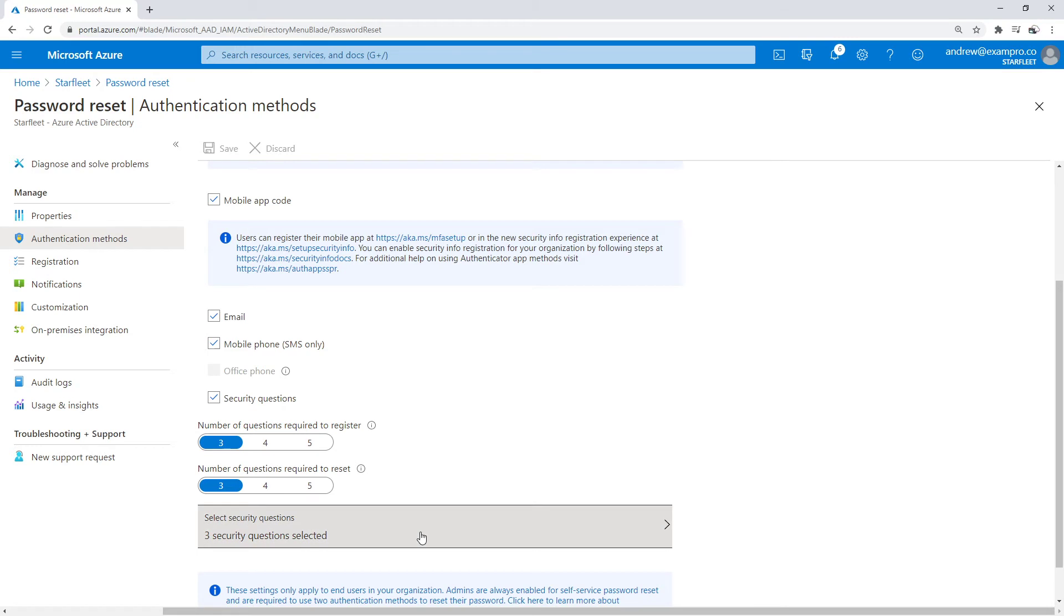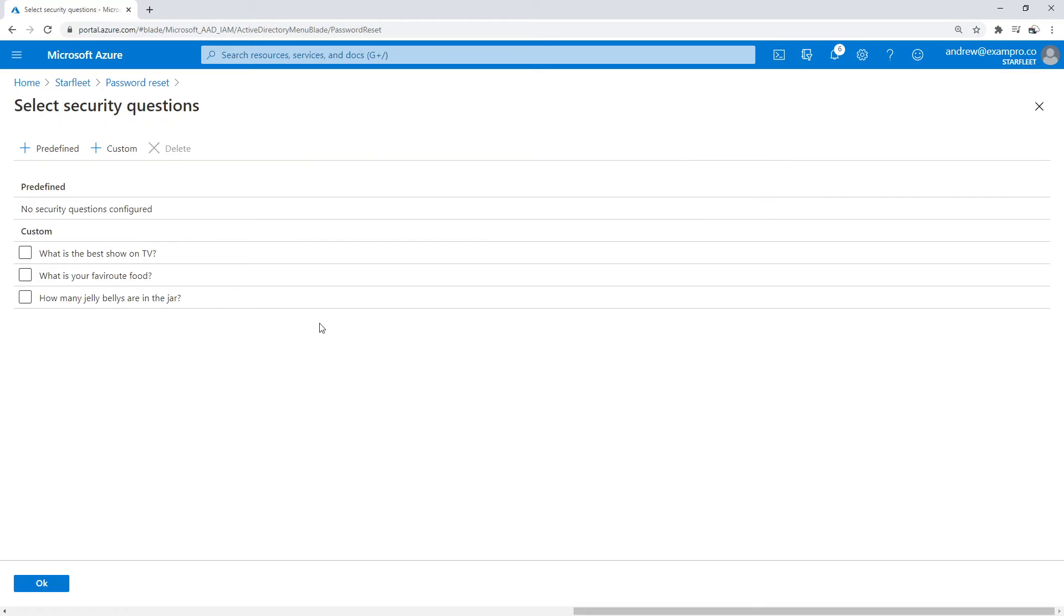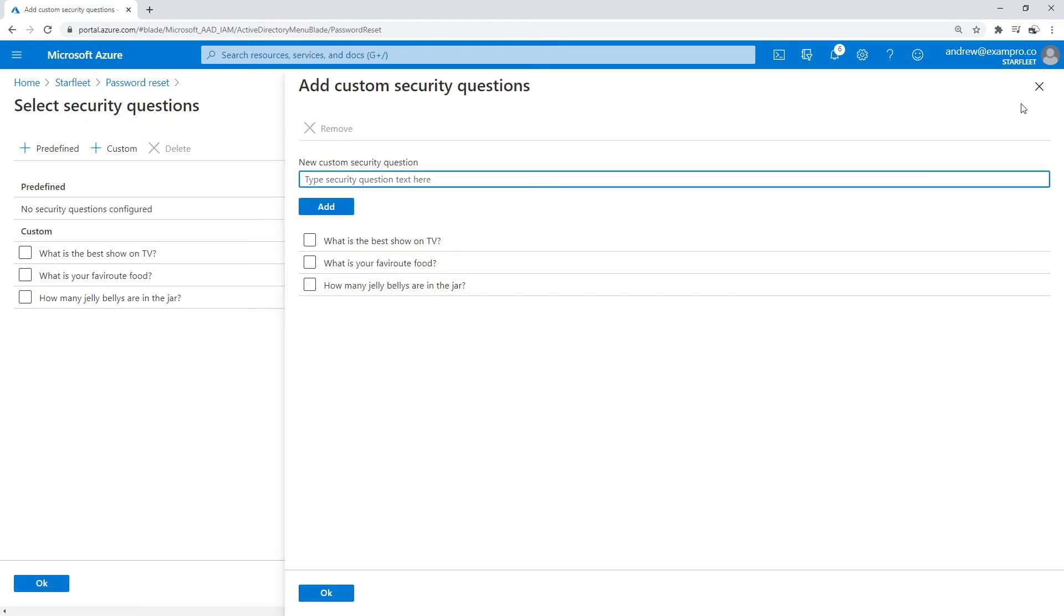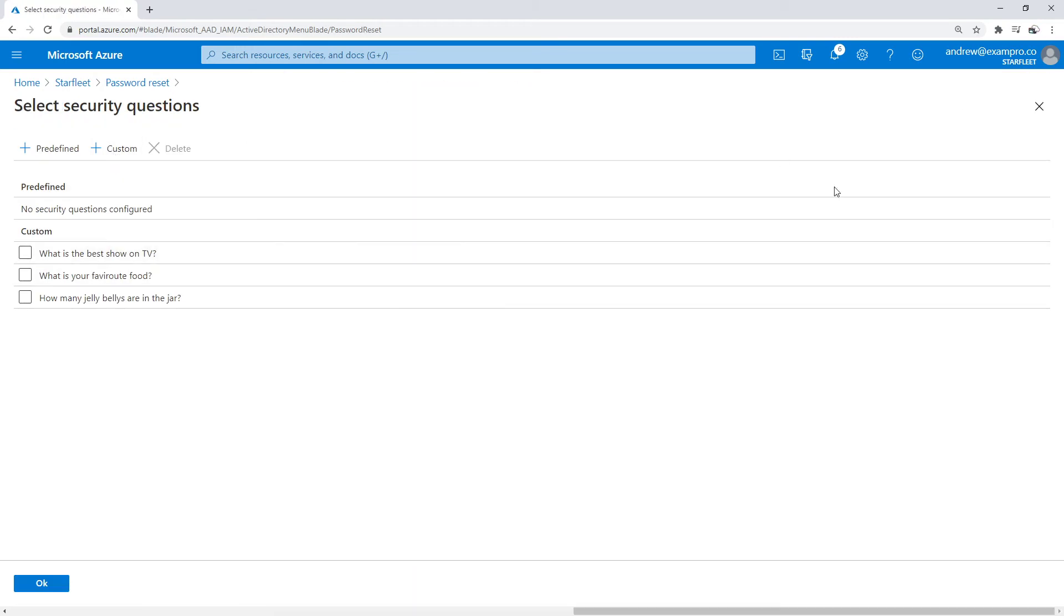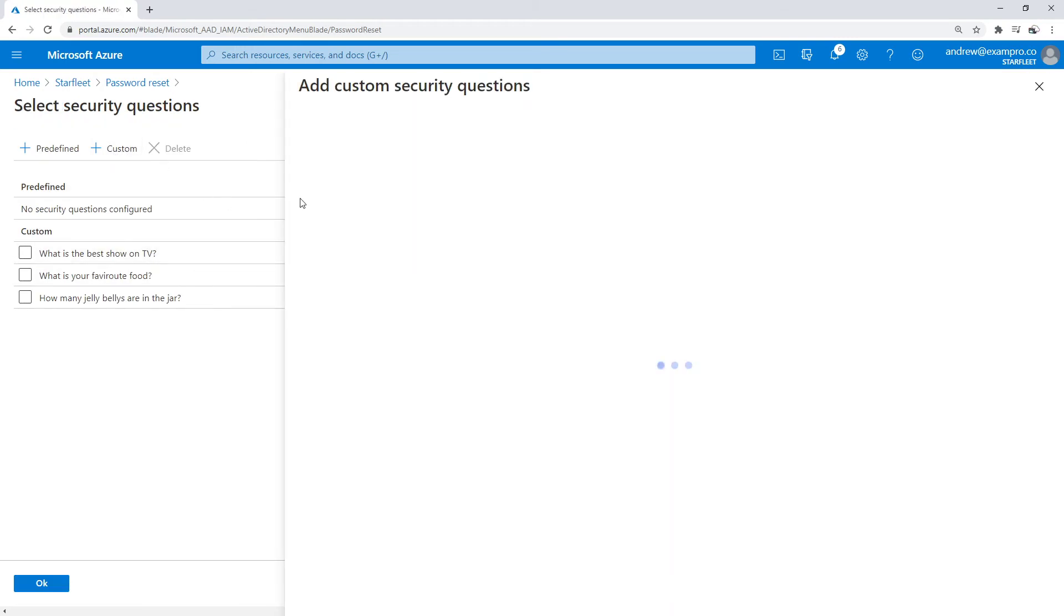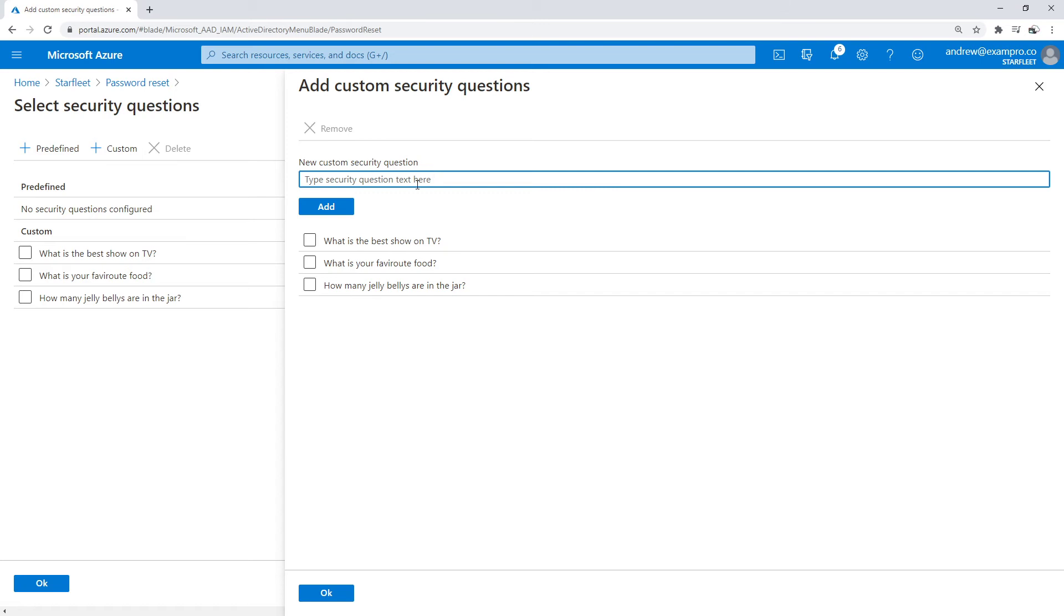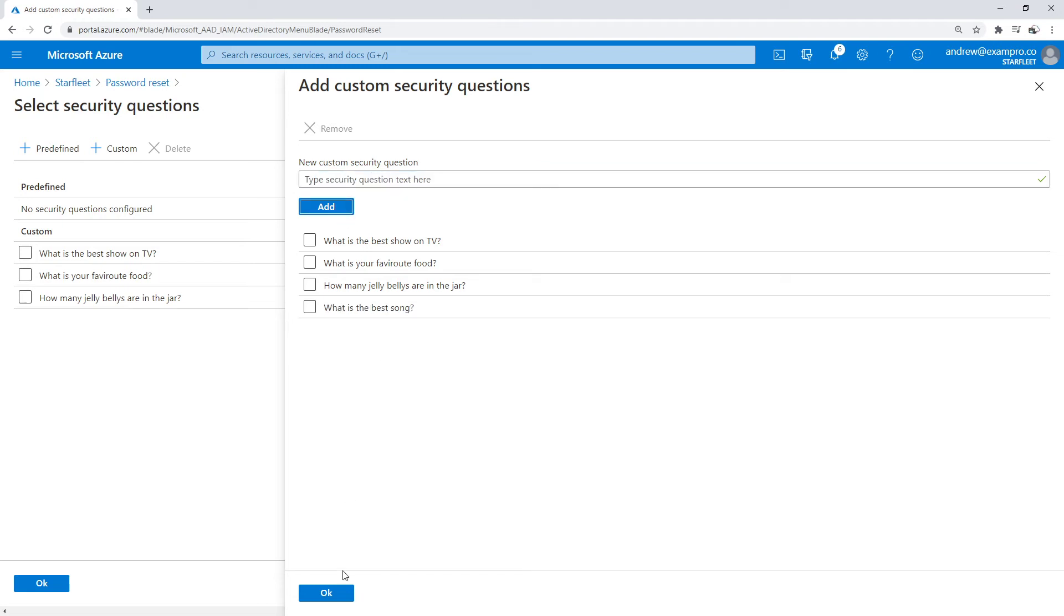So three and three—you can see I was setting something earlier here. You can create your own custom questions, so we'll go ahead and just add a new one. What is the best song? We'll go ahead and hit add.